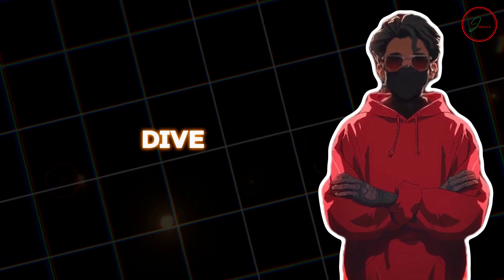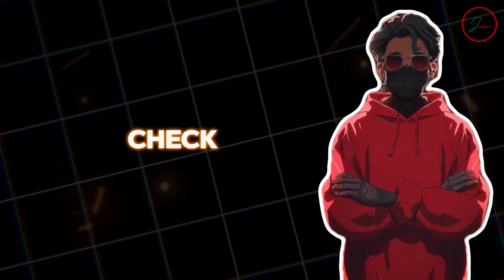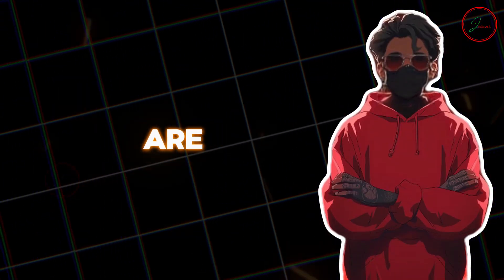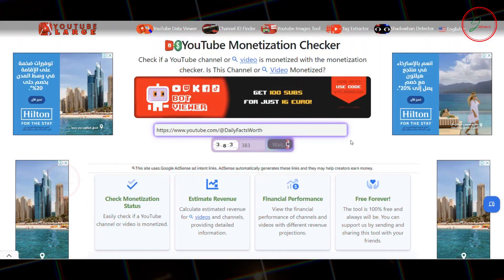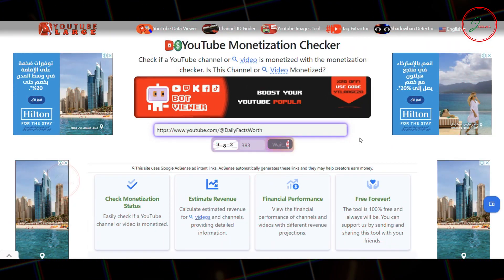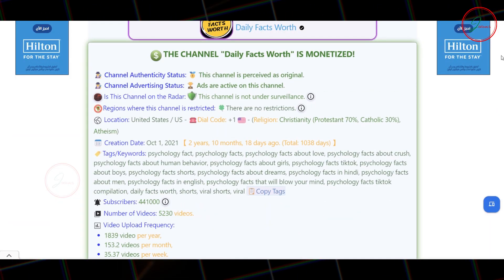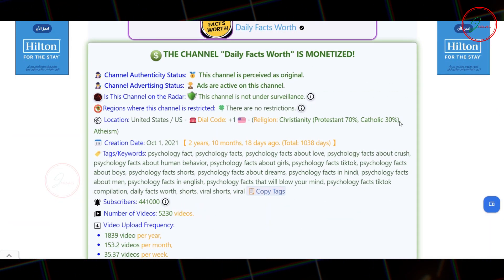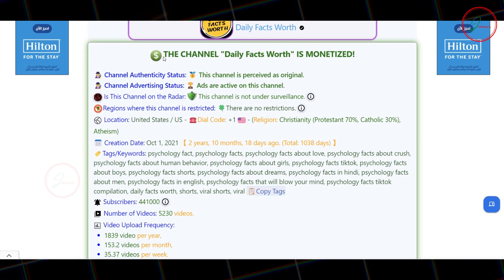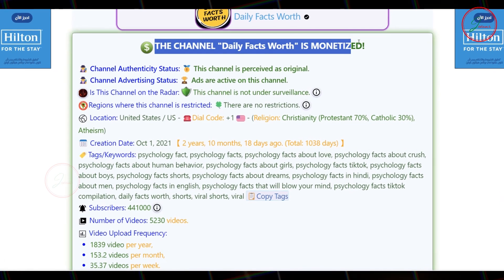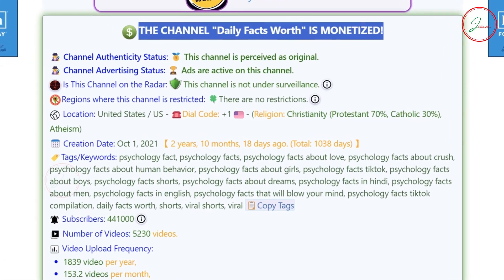Before we dive in, let's check if these channels are making money. Let's plug in the URL of the channel here to check its monetization status. Yes, it's confirmed. This type of content is monetizable.